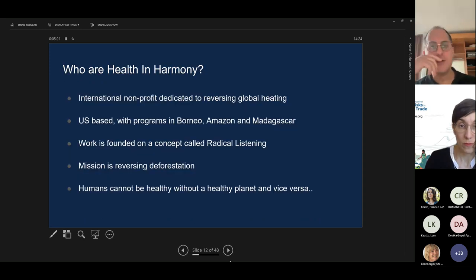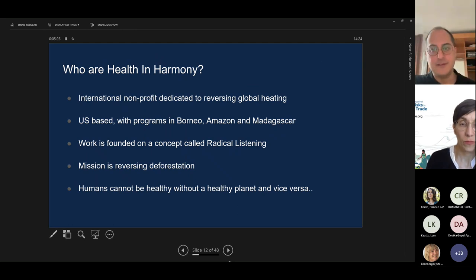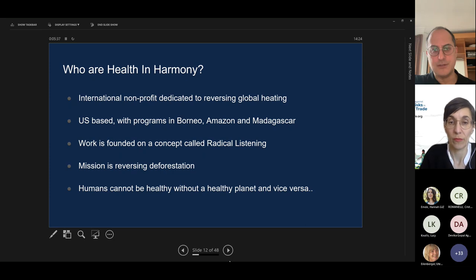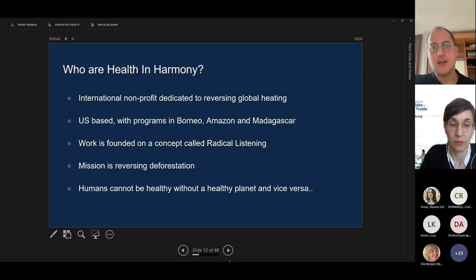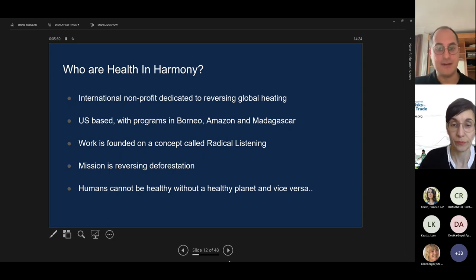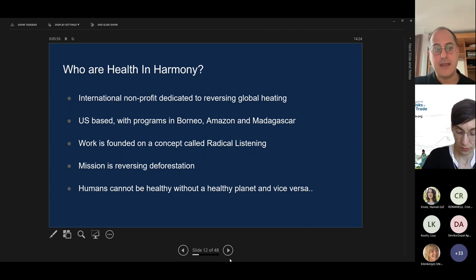Next slide. Who are Health and Harmony? We're an international non-profit dedicated to reversing global heating, based in the US with programs in Borneo, the Amazon, and Madagascar. Our work is founded on a concept called radical listening. Our mission is reversing deforestation, and we believe it is a logical fallacy to try to sustainably improve human health without focusing on the health of the forest and ecosystem — that's the paradigm shift we're trying to create.